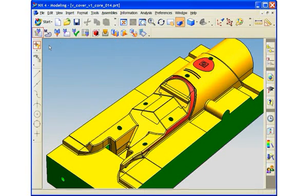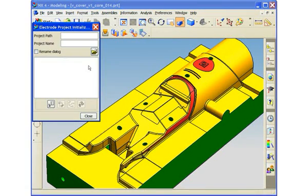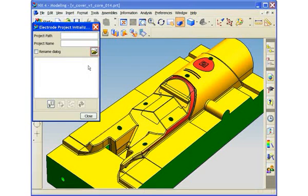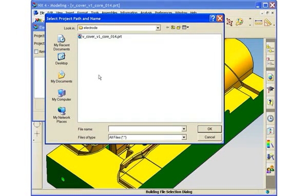First, we will create an electrode project for this workpiece. An electrode project manages the associativity of electrodes to the workpiece. It contains machining setup instructions and enables the concurrent design of electrodes, allowing multiple electrode designers to work on the same project at the same time. We'll specify the project path and project name, so all components will be automatically named based on this numbering scheme.